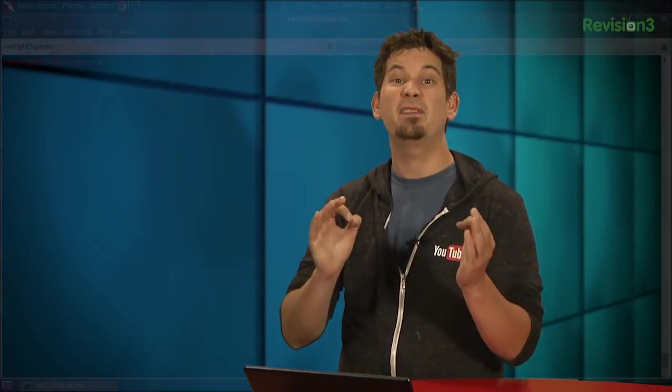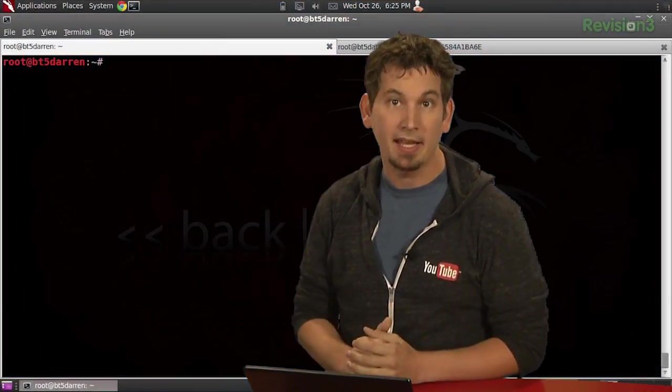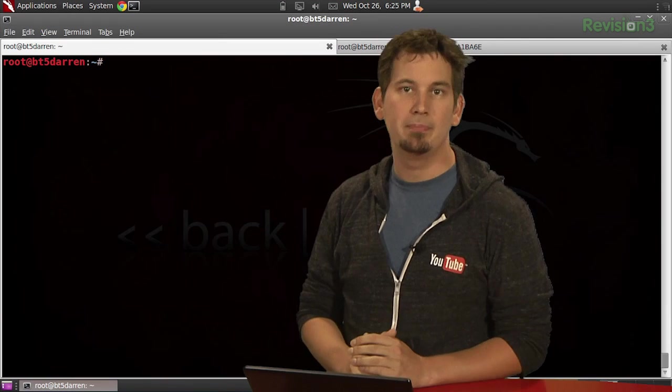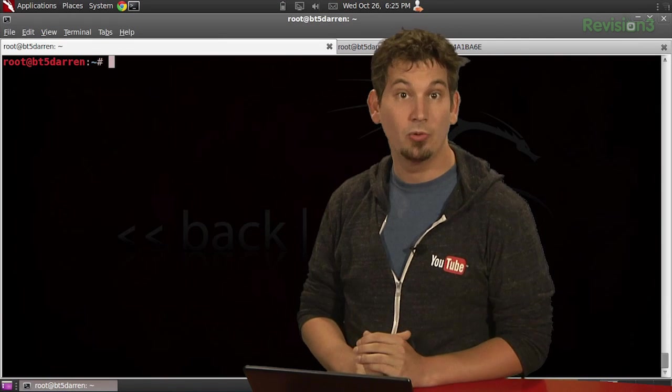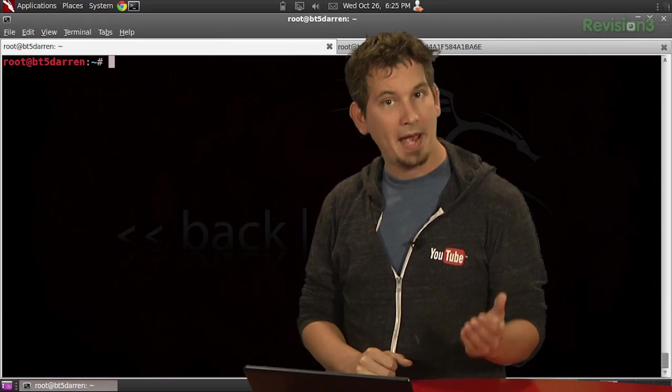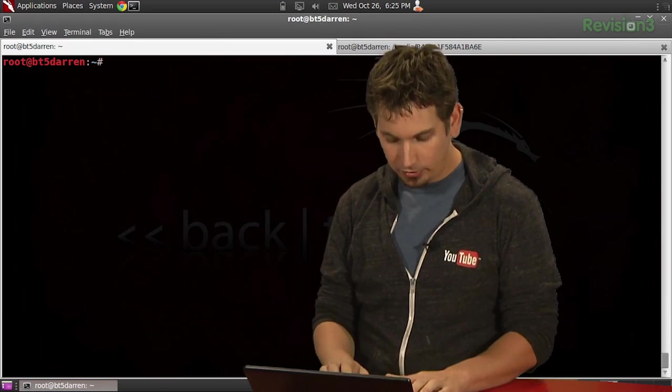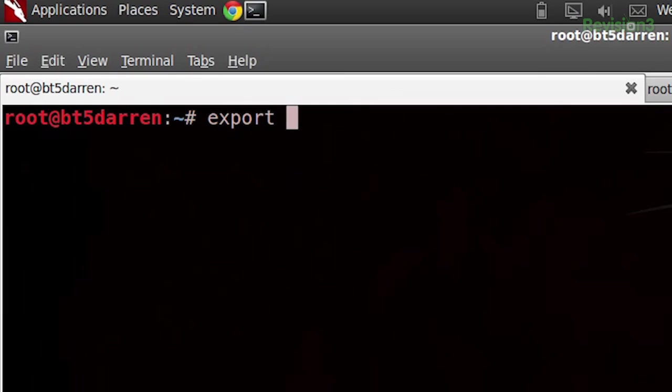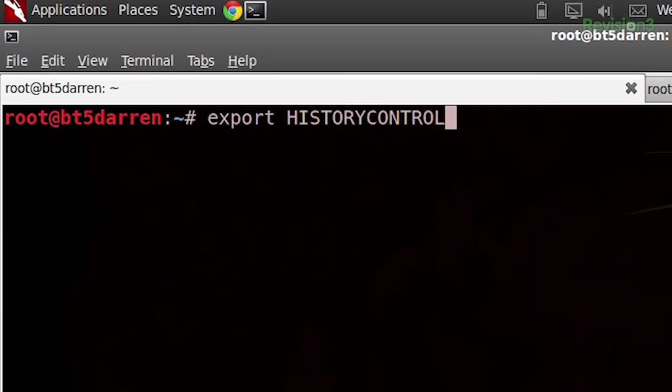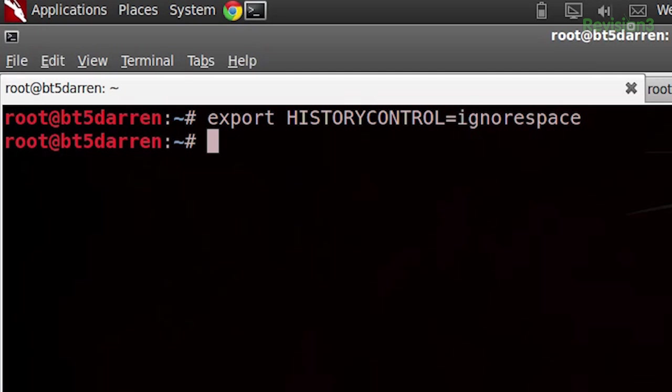Alright, now with that out of the way, our recent look into hiding passwords from Bash history spurred a fury of feedback, including this one from Mimi039, who wrote: to avoid passwords in Bash history, use export HISTCONTROL equals ignorespace.